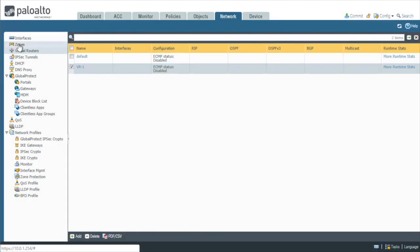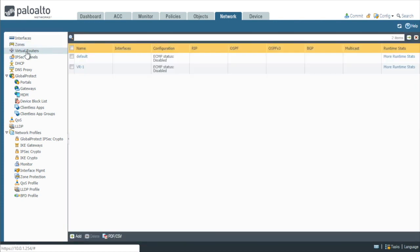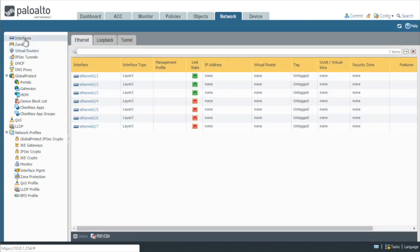So now we have three zones and we have a new virtual router and now we can go to interfaces to configure the layer 3 properties of those interfaces as well as associate those interfaces with the correct zone and the correct virtual router.